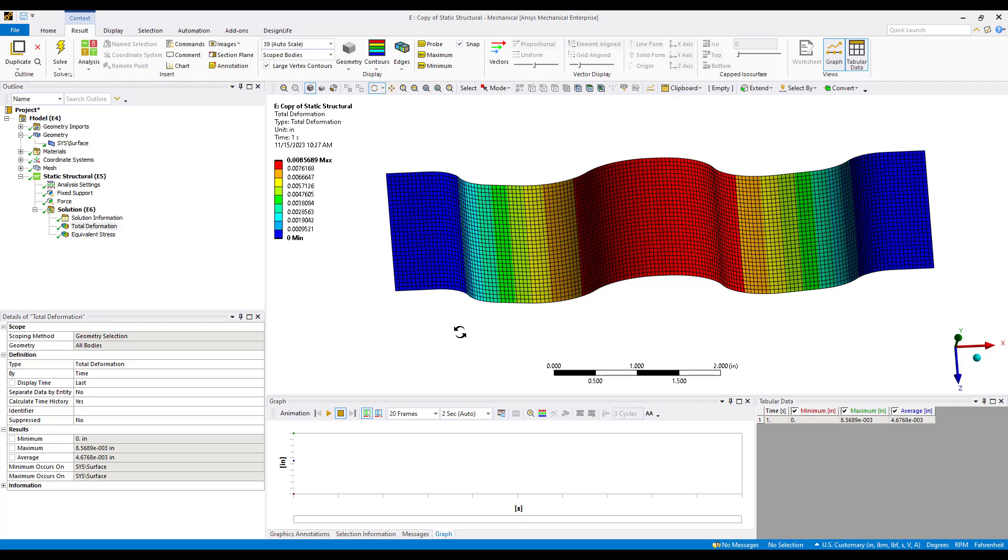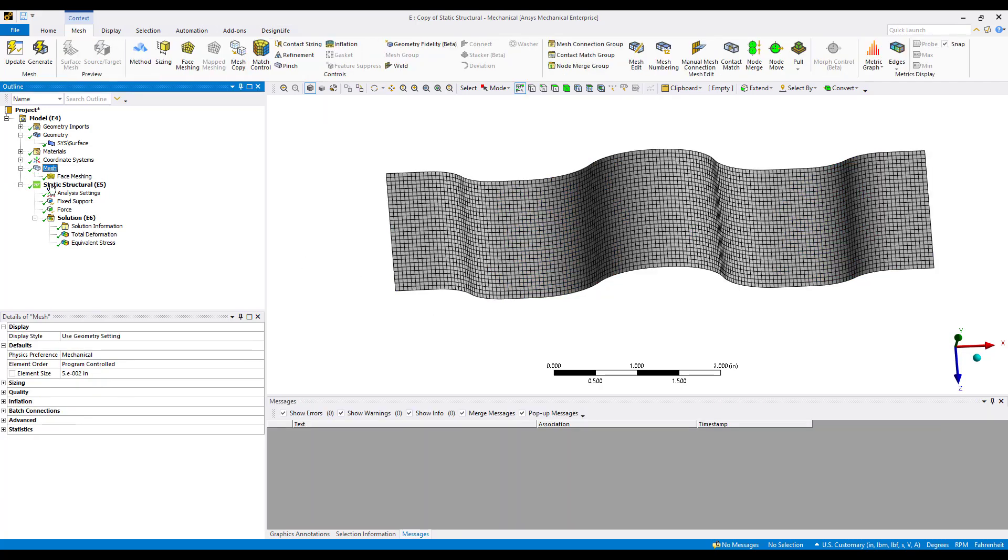This is a recommended practice: having a consistent element size throughout the entire model of interest. That was accomplished by just putting in a sizing control in the details of the mesh folder, in this case of 50,000s. We could also use local sizing controls if this were an assembly of parts, such as body sizing controls on the components of interest.